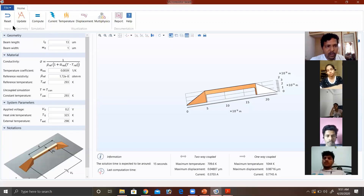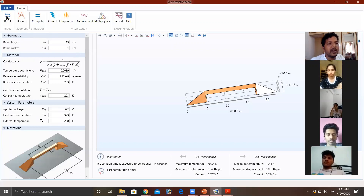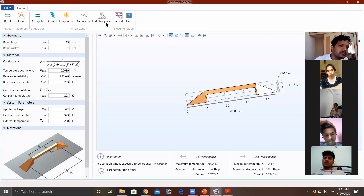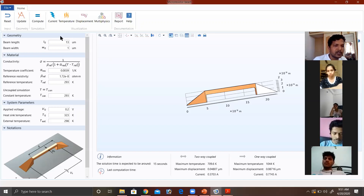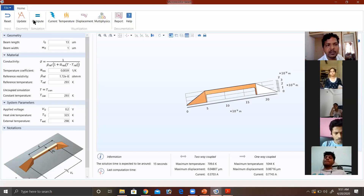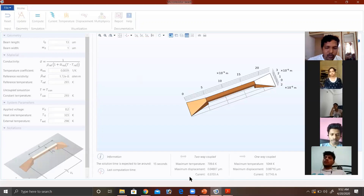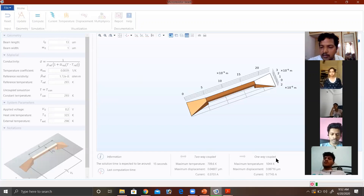This is our micro-resistor where we are going to apply voltage on either side — a difference of voltage — and we will see what is the temperature and displacement happening here. This window, because of the documentation, I know how this user interface will work. Here we have a reset option — if you make any changes, you can come back again. If you make any changes, update it, compute it, check for current, temperature, displacement, and multi-physics — meaning we want to see all the results on the same resistor. So I will just click on compute — it will take some time. Once complete, these are the results. Two-way coupled, like I said, we are taking into consideration the effect of temperature. This is a one-way coupled result indicating it is not with respect to temperature — we are ignoring the variations in temperature.